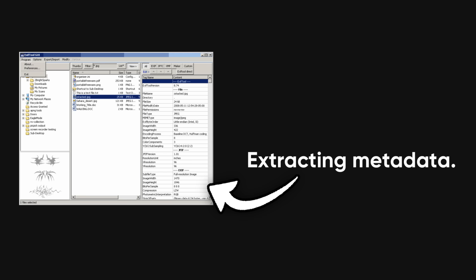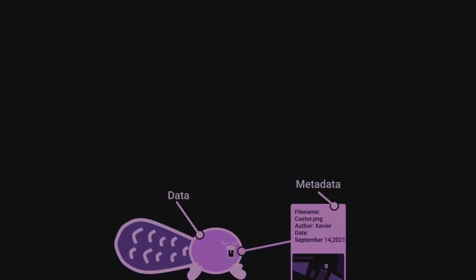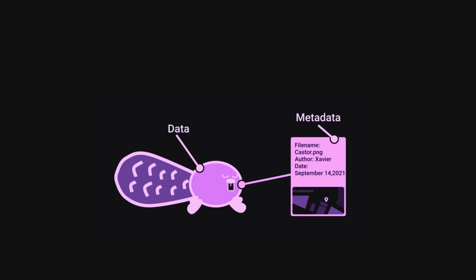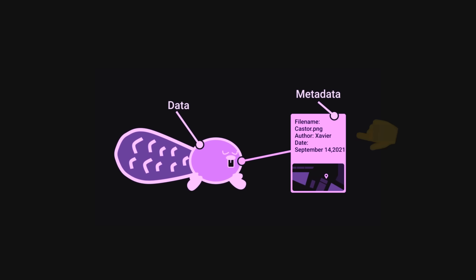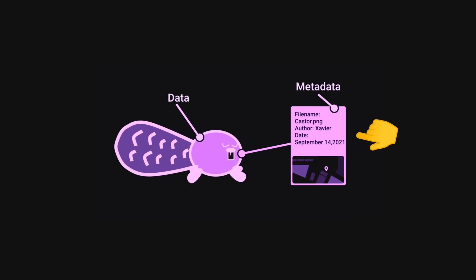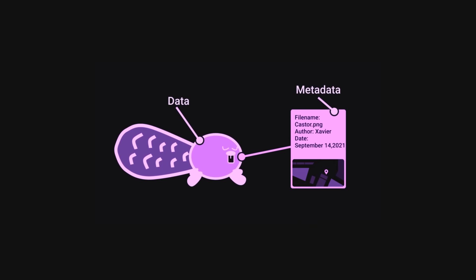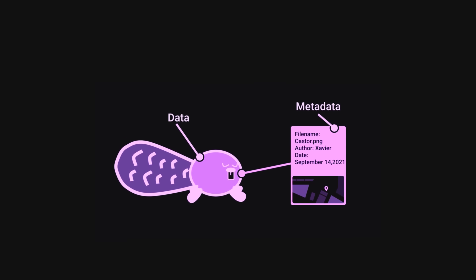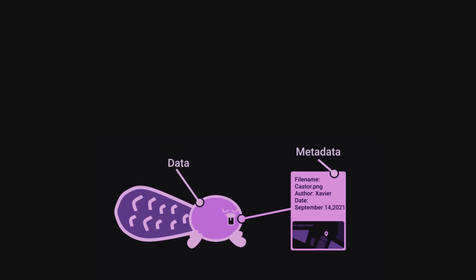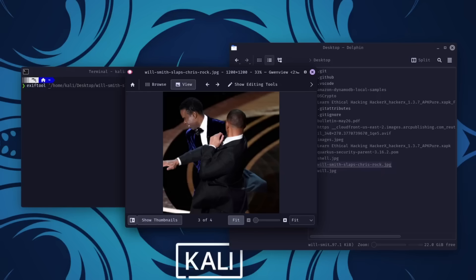Then, there's EXIFTool, which specializes in extracting metadata. Metadata is like the fingerprints of a file, revealing details such as the author of a document, the software used to create it, or even the location where a photo was taken.